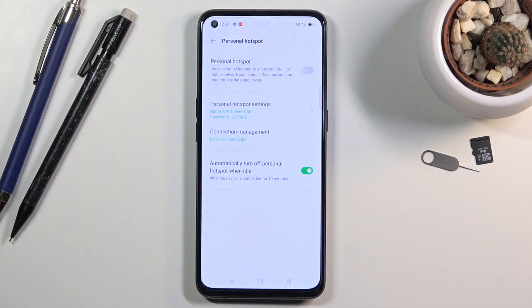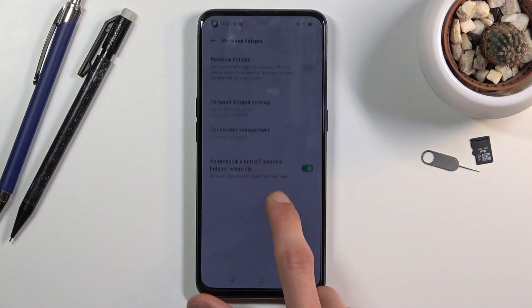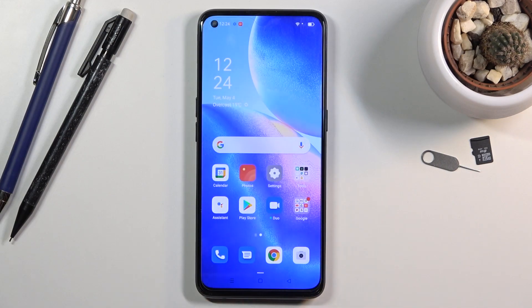That is how you set up and use your hotspot. If you found this helpful, don't forget to hit like, subscribe, and thanks for watching.